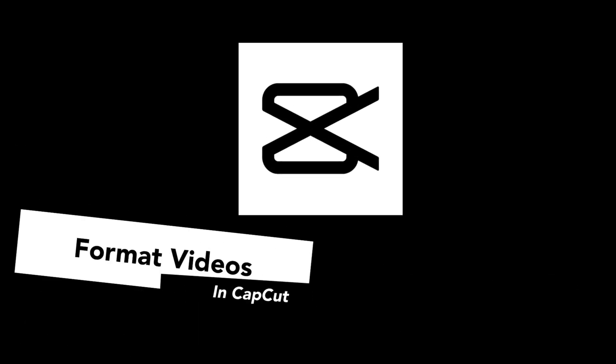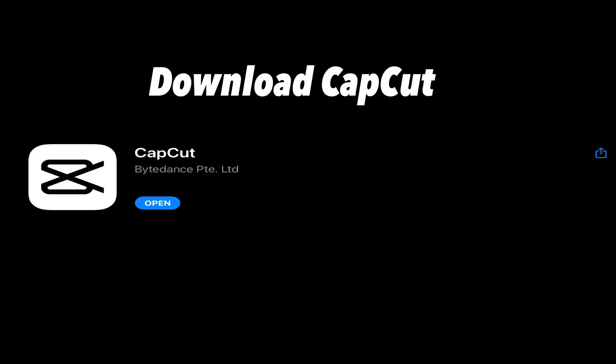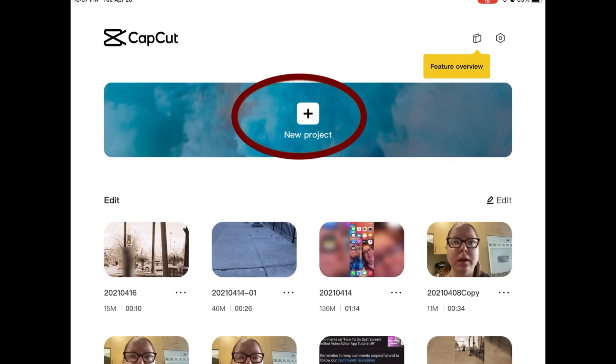In today's video, I'll be showing you how to format videos in CapCut for YouTube. CapCut is totally free to use and can be found in either the iOS App Store or the Google Play Store.